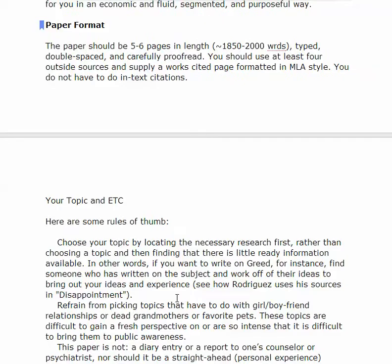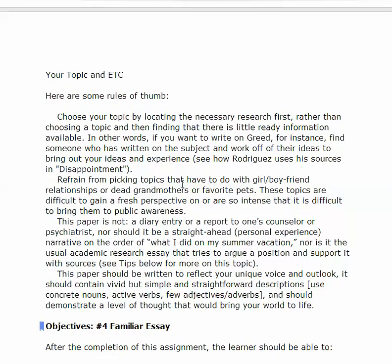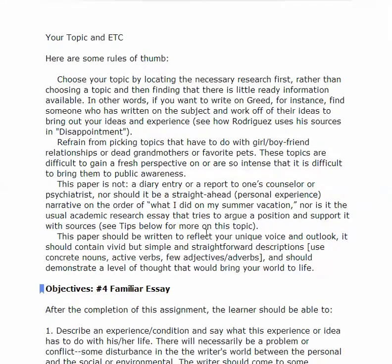During practice, the paper format is five to six pages — a little longer than the last one. And your topic: you should choose your topic by locating the necessary research first, rather than choosing a topic and then finding that there is little research. Refrain from picking topics that have to do with girl-boy relationships, dead grandmothers, or favorite pets — I've had all of those up to my earlobes. So try to find another topic, an interesting offbeat topic, something that you really are interested in that is individual to you and kind of unusual.